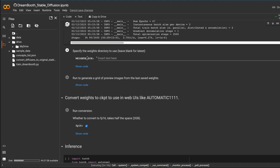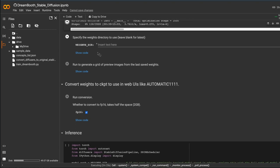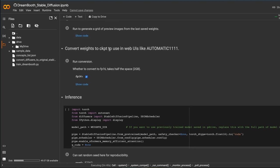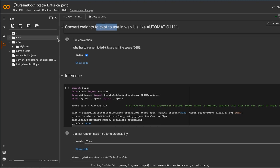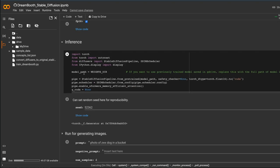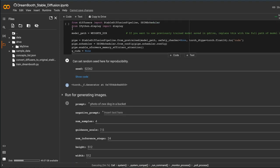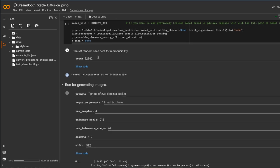I'm not going to specify any weights in the next cell, so I leave it blank and hit play. Once that's done, you generate your weights and then convert them to the CKPT file. This is where the model is actually created. The conversion cell takes less than a couple minutes and it reduces the file size so we can implement it into Diffusion Bee.